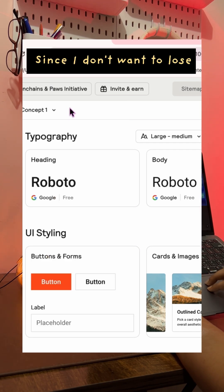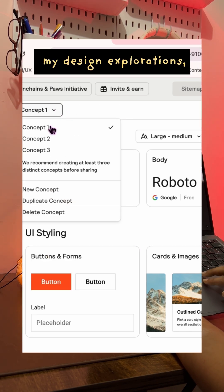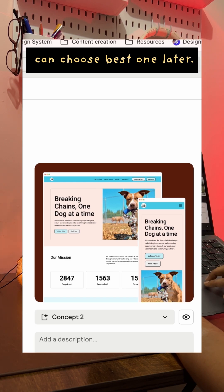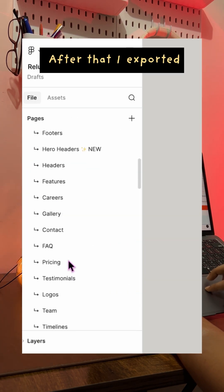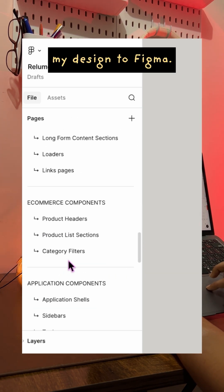Since I don't want to lose my design explorations, I saved them as design concepts so I can choose the best one later. After that, I exported my designs to Figma.